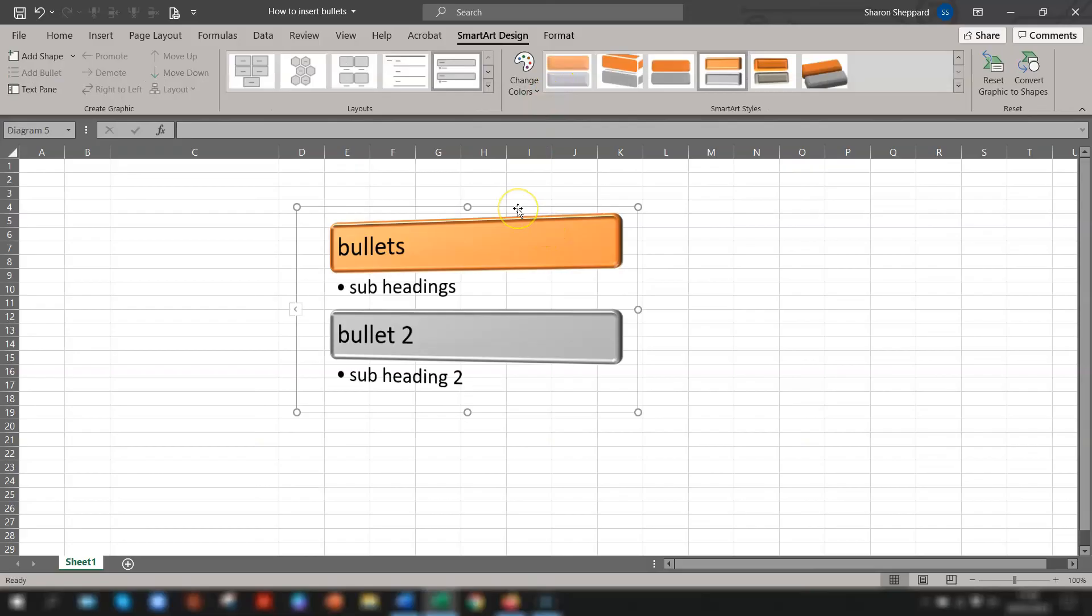And there you have it. Five easy ways of inserting bullet points into your Excel spreadsheet. I hope you find it helpful. Remember sharing is caring and thanks for watching until next time. Happy learning.